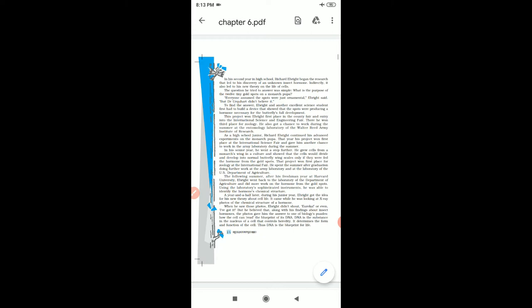He also got a chance to work during the summer at the Entomology Laboratory of the Walter Reed Army Institute of Research. And in the summer vacation, he found the study of Entomology Laboratory.